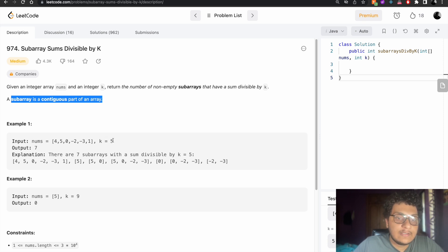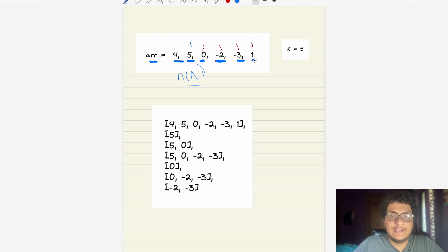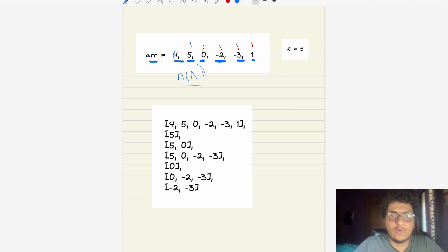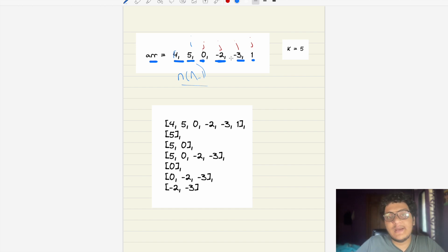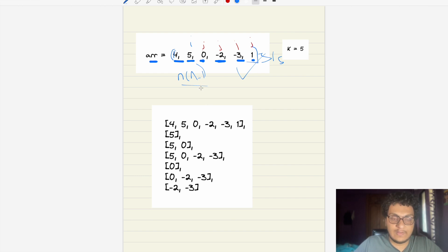We need to find subarrays where the total sum is divisible by K=5. For example, taking the full array: 4+5+0-2-3+1 = 5, which is divisible by 5. So this is a valid subarray.